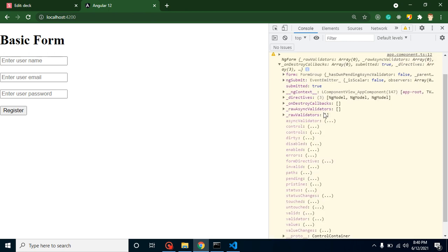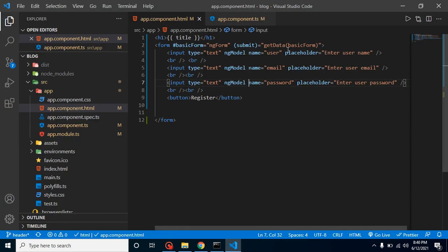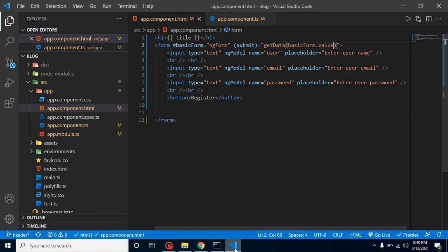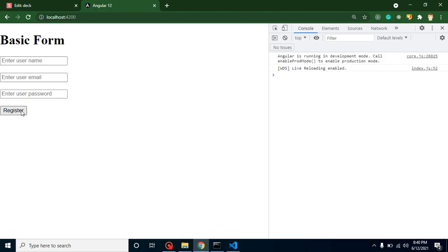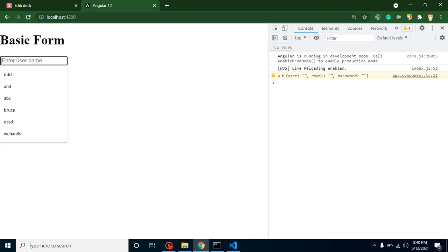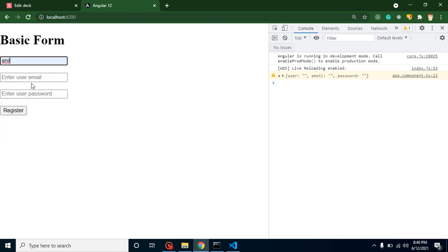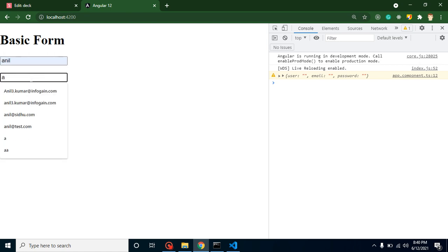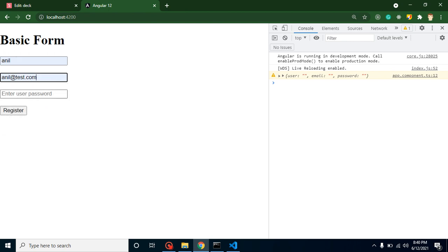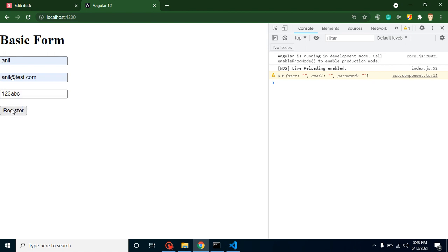When we submit the form, we get an NgForm object with lots of data. We don't need all of it — we just need the value property. You'll see blank values for user, email, and password since the fields are empty. If we fill in a name, email, and password and submit, we can see all the data is being received correctly.